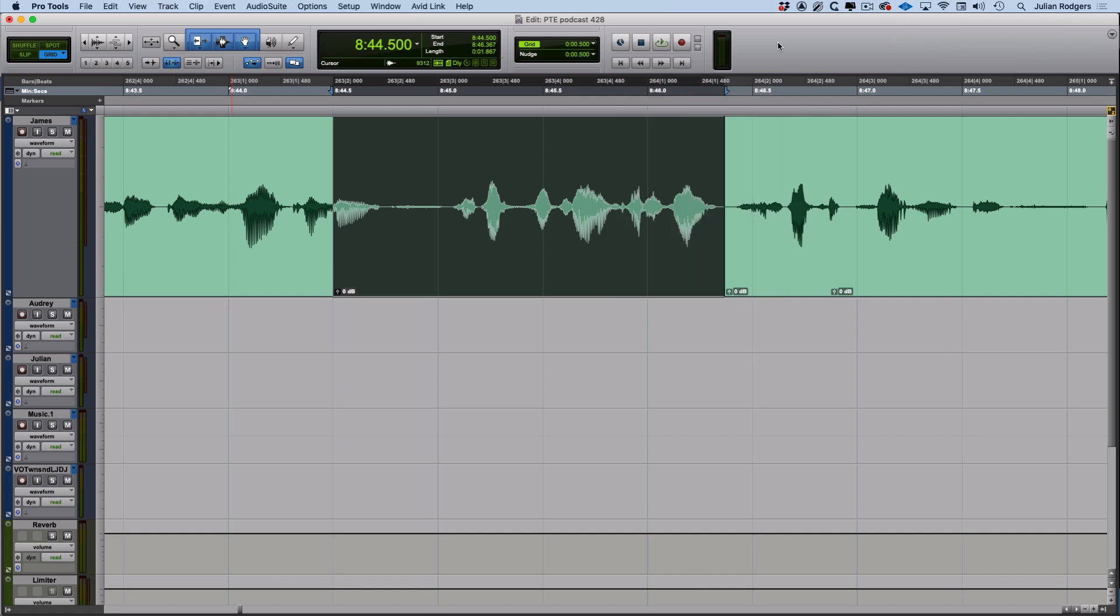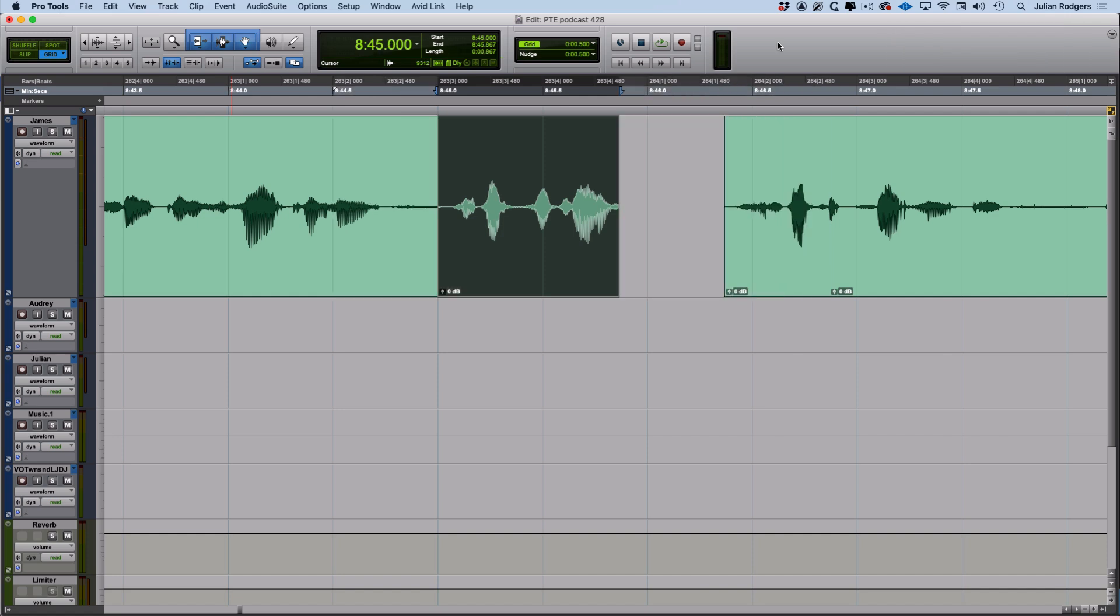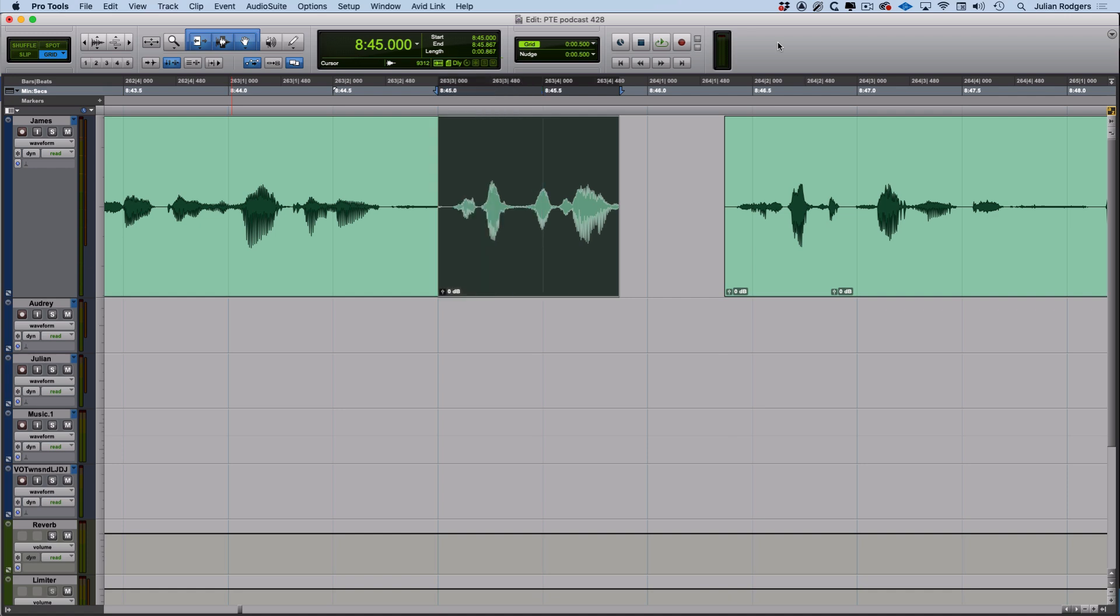So by doing something like that, I can nudge both the head and the tail independently just by changing modifiers. Very useful stuff.